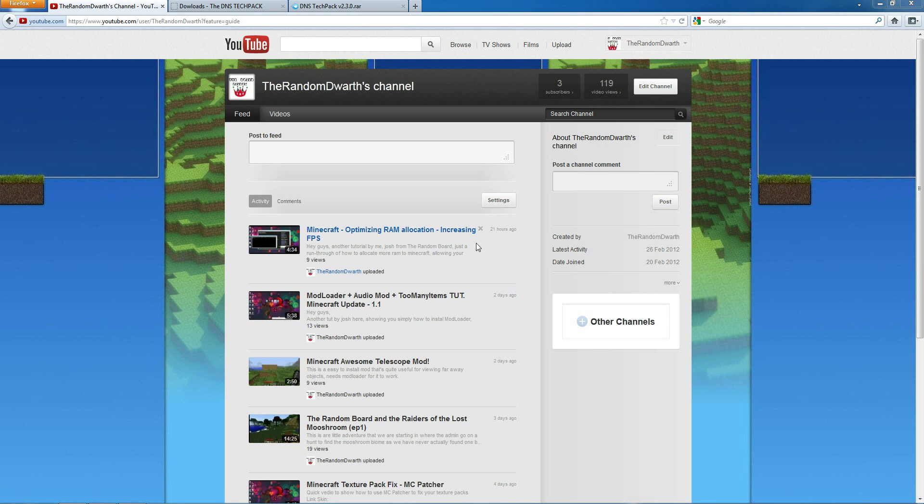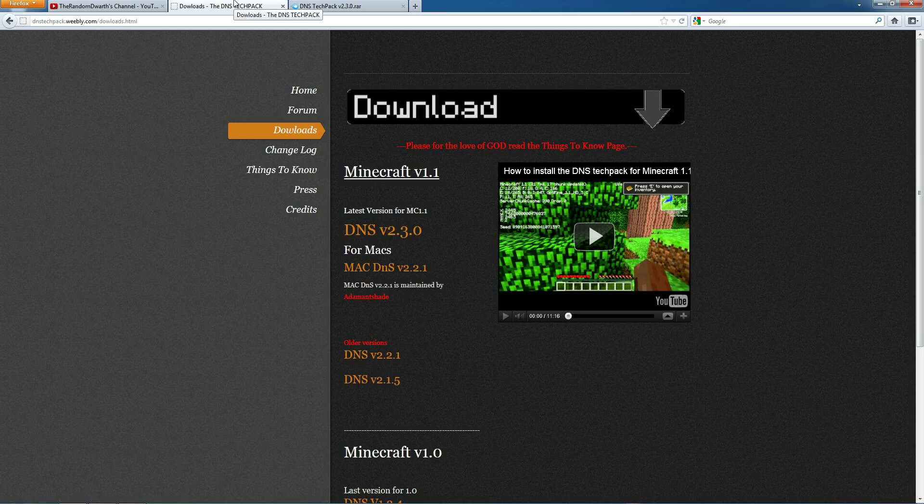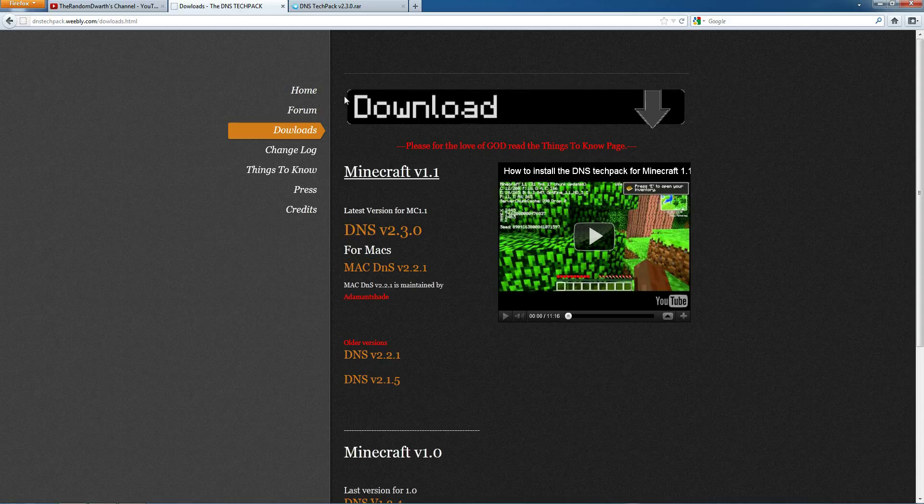Hello, this is James from The Random Board. We're going to show you today how to install the DNS Technic Pack.